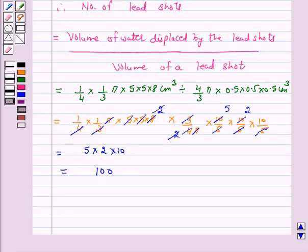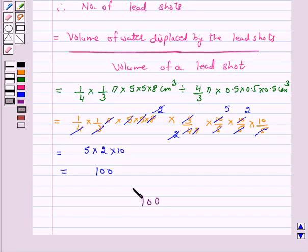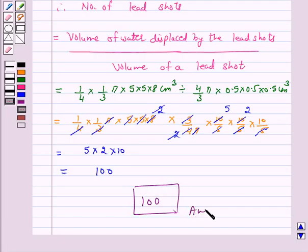Hence, the answer for the above question is that the number of lead shots dropped in the vessel is 100. I hope the solution is clear to you. Bye and take care.